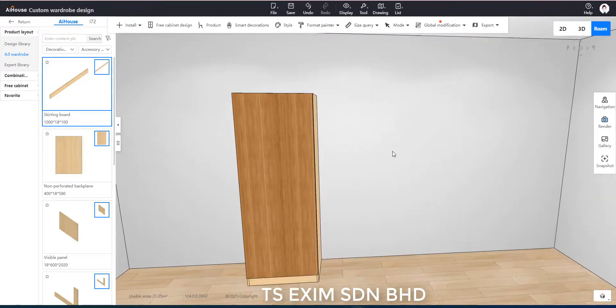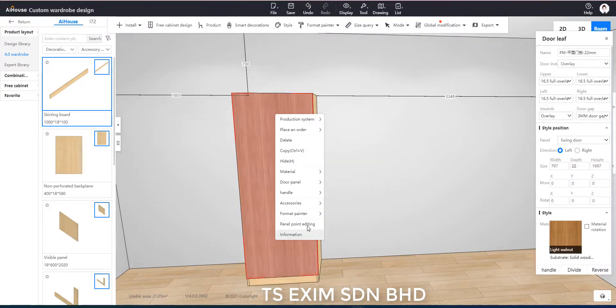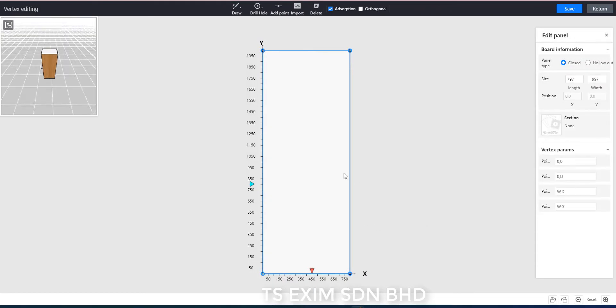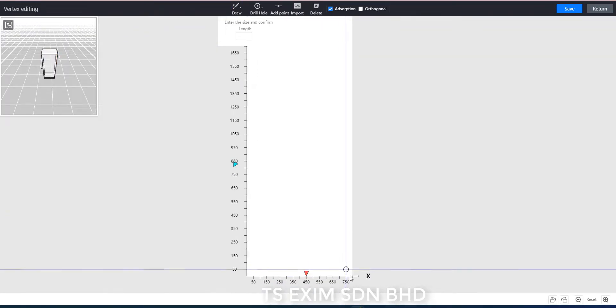Then without going into board selection, we can directly click on the door and go into panel point editing. Delete the existing shape and draw a new one.